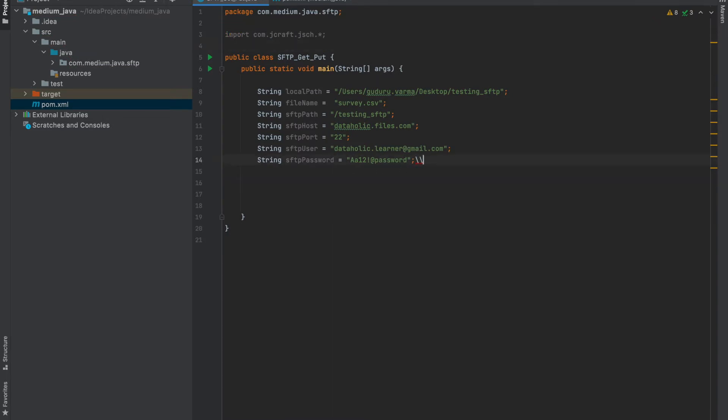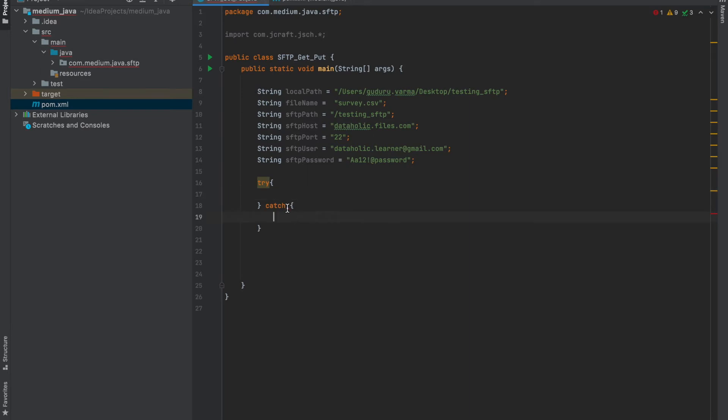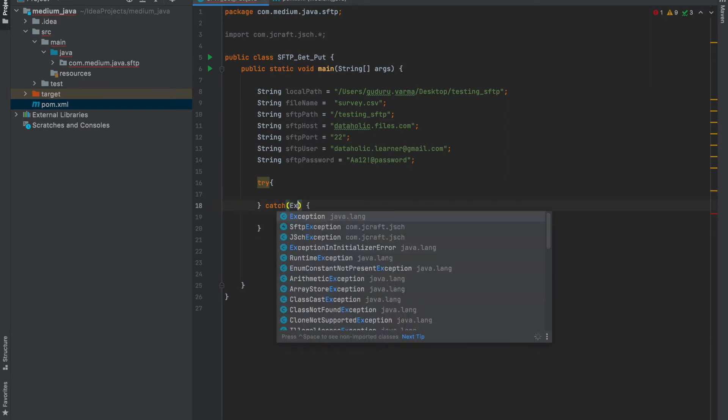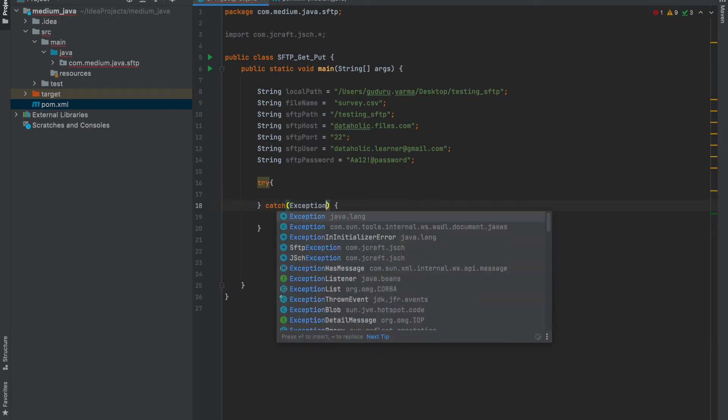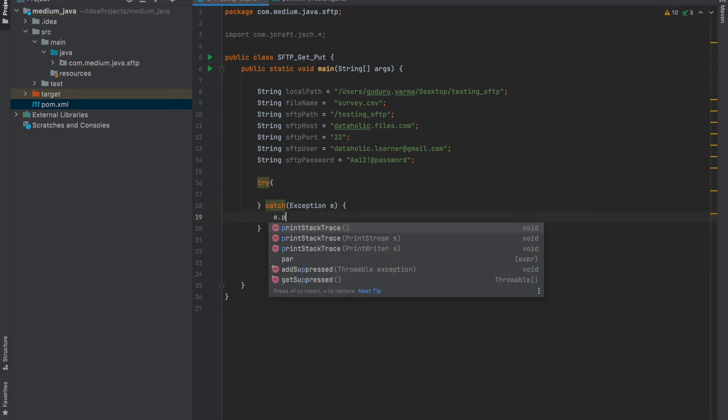I will now initiate a try-catch block because session will have exceptions which need to be handled. I am giving general exception e. Here we add exception and just print stack trace.